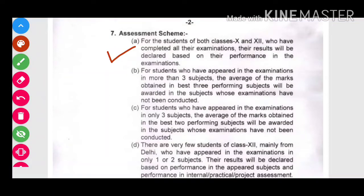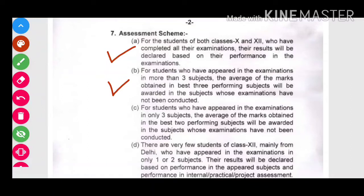The second point says: for students who have appeared in the examination in more than three subjects, the average of the marks obtained in the best three performing subjects will be awarded in the remaining subjects whose examinations have not been conducted. (उन subjects में marks दिये जाएंगे जो उन्होंने नहीं दिये हैं।)